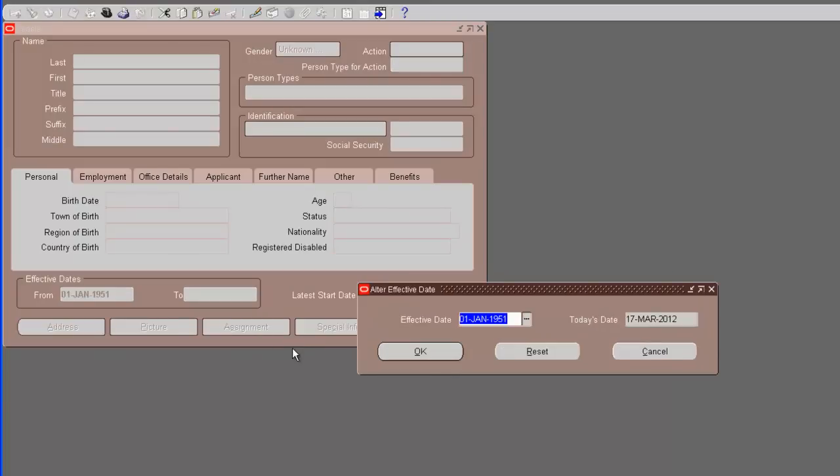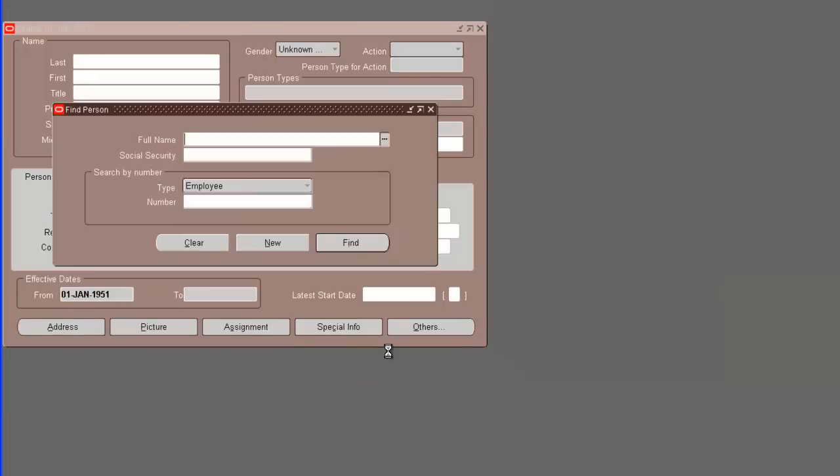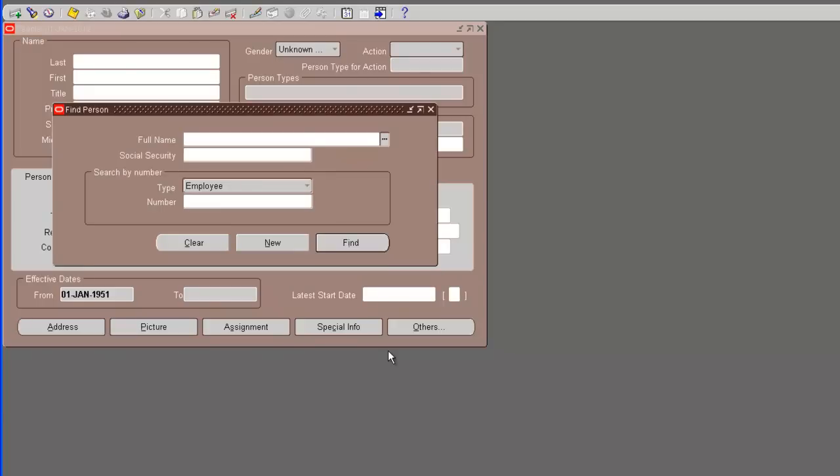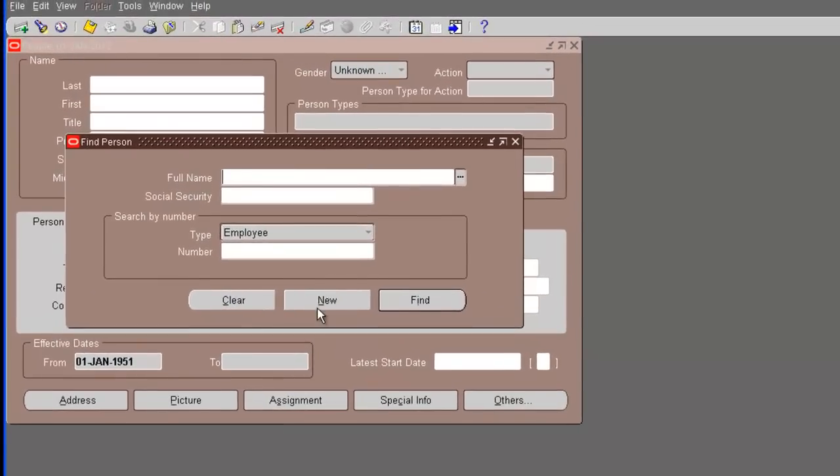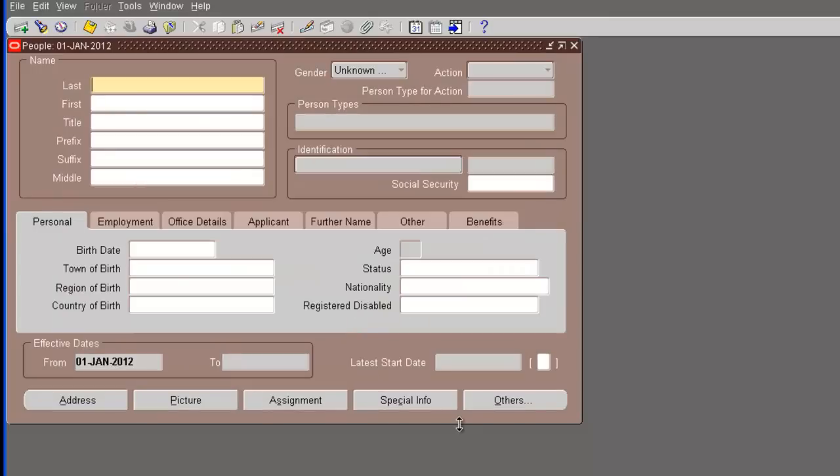I will select the effective date to be 1st Jan 2012. The find screen opens. We don't need to find anything. We are just creating a new one.